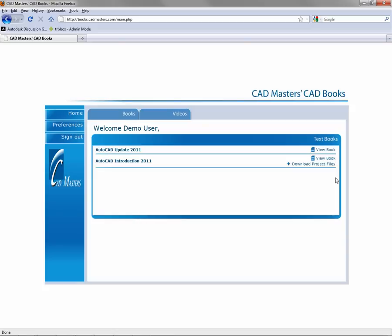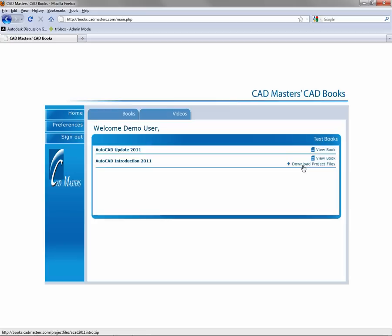When you log in to CMI Books, you'll see a list of all your available assets. The title of the book will appear on the left, and this title is a link to the book which will open in a new tab or window. To the right of the book title, you'll see a link to the corresponding project files. The link will begin the download of a zip file containing drawing files that correspond to examples and exercises within the book.